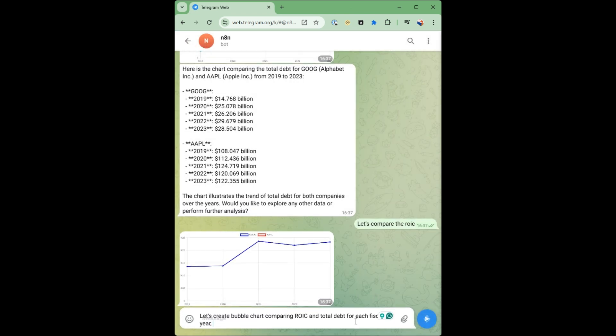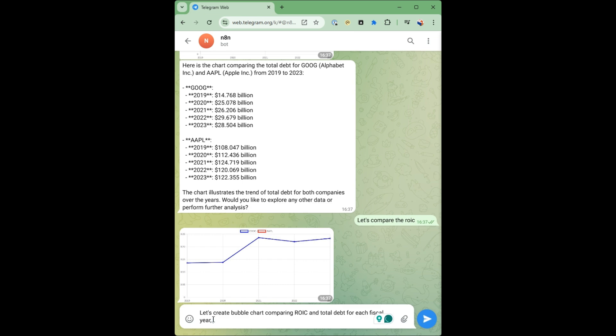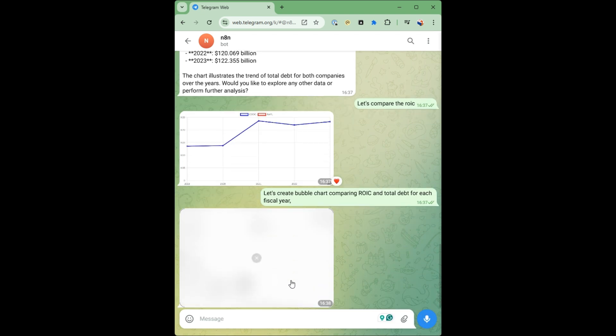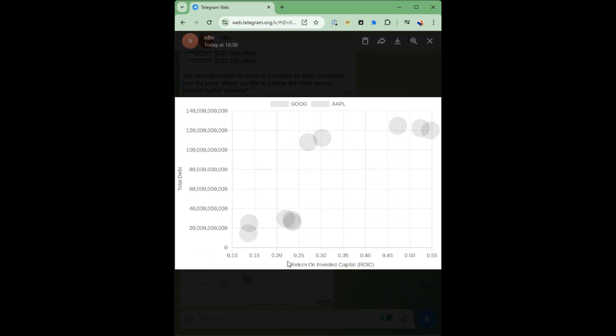And then we're going to now create a bubble chart comparing the ROIC and the total debt for each of the fiscal year. So here's my bubble chart.